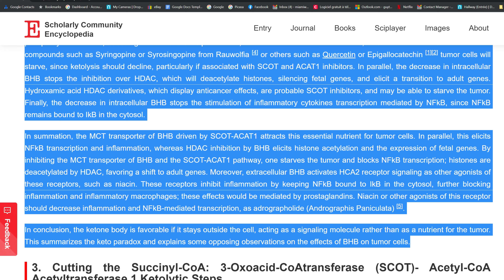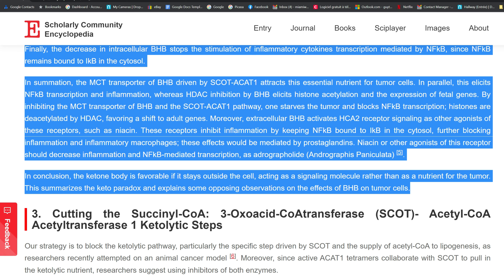In parallel, the decrease in intracellular BHB stops the inhibition of HDAC, which will deacetylate histones, silencing fetal genes, and elicit a transition to adult genes. Hydroxamic acid HDAC derivatives which display anti-cancer effects are probable SCOT inhibitors and may be able to starve the tumor. Finally, the decrease in intracellular BHB stops the stimulation of inflammatory cytokine transcription mediated by NF-κB, since NF-κB remains bound to IκB in the cytosol. In summation, the MCT transporter of BHB driven by SCOT and ACAT1 attracts this essential nutrient for tumor cells, eliciting NF-κB transcription and inflammation, whereas HDAC inhibition by BHB elicits histone acetylation and expression of fetal genes.